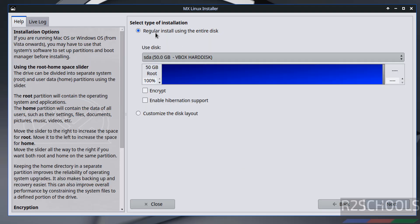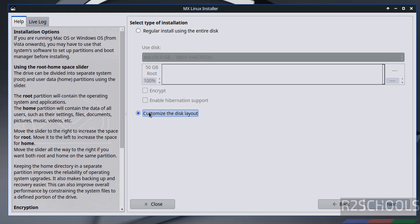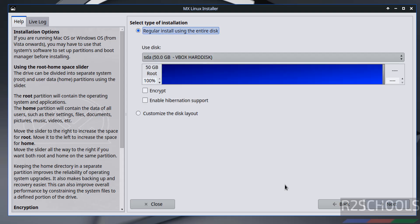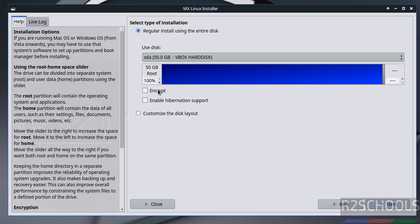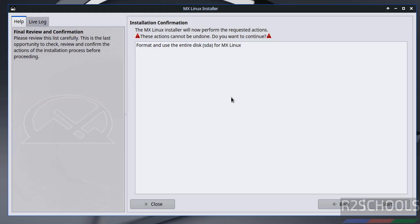Then type of installation, regular install using entire disk or customize the disk layout. It is up to you. So this is a fresh installation. I am going to use regular install using entire disk and click on next. And if you want to encrypt, you have to select the check boxes. I don't want.